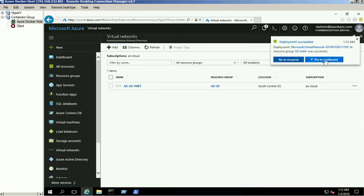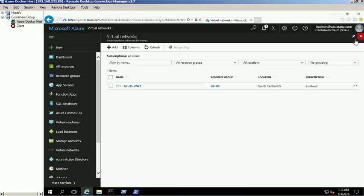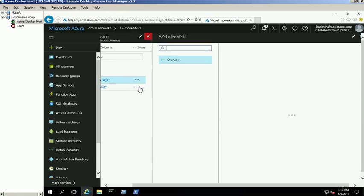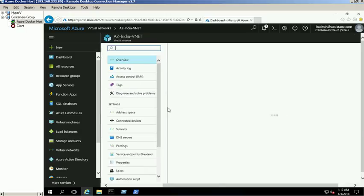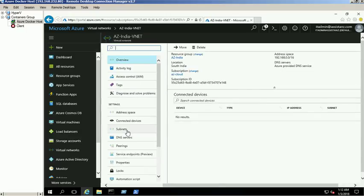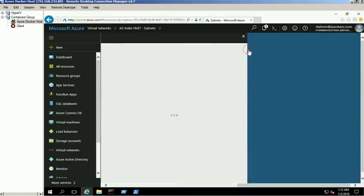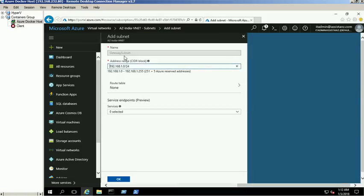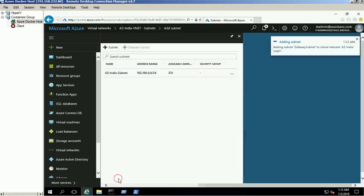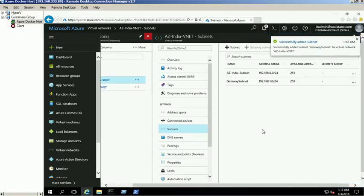The second virtual network was created successfully. Click on that network and select the subnets option to create the gateway subnet. We use 192.168.1.0/24 as the gateway subnet. The gateway subnet was created successfully.